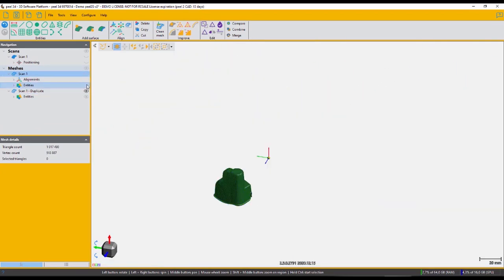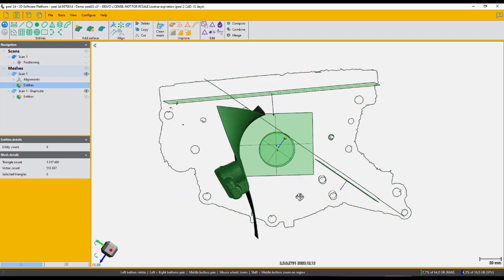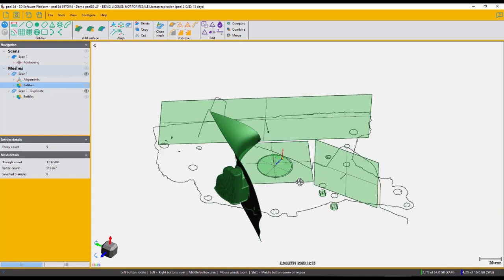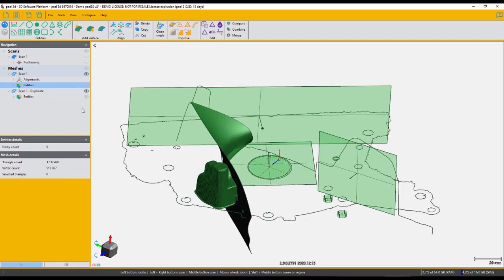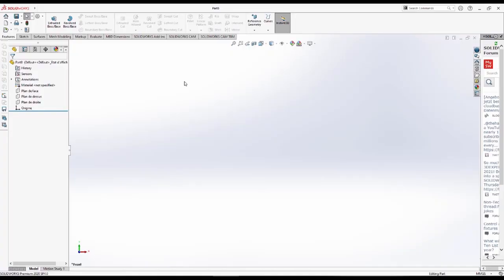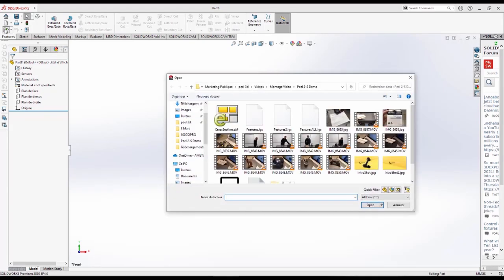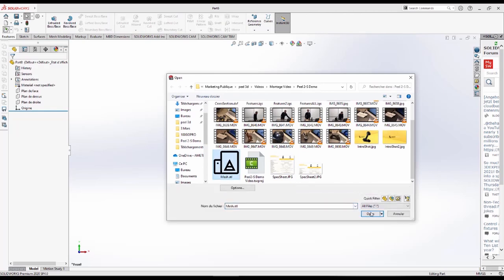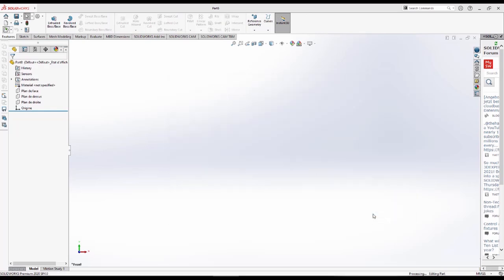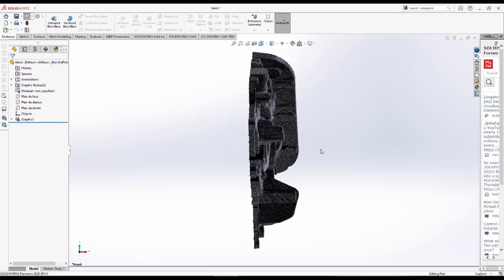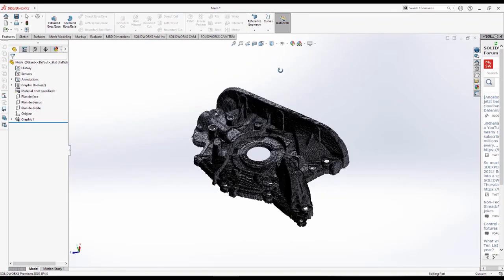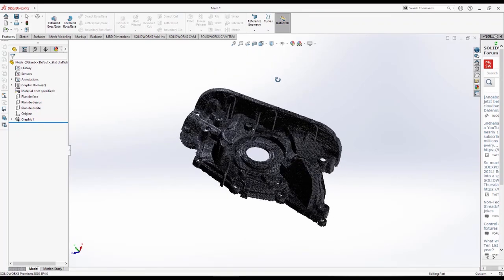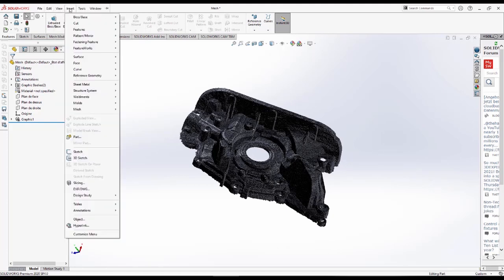So now let's go ahead and see how we would use all those generated features in our CAD software. In this case, we're exporting all those features as a single IGES file, but as of the newest update, we're able to use the transfer to SOLIDWORKS button to achieve the same effect. So first, we'll import the STL file, just as a graphics body, which we can use as an overall reference. And then let's go ahead and import our entities that we acquired with our Peel2CAD software.